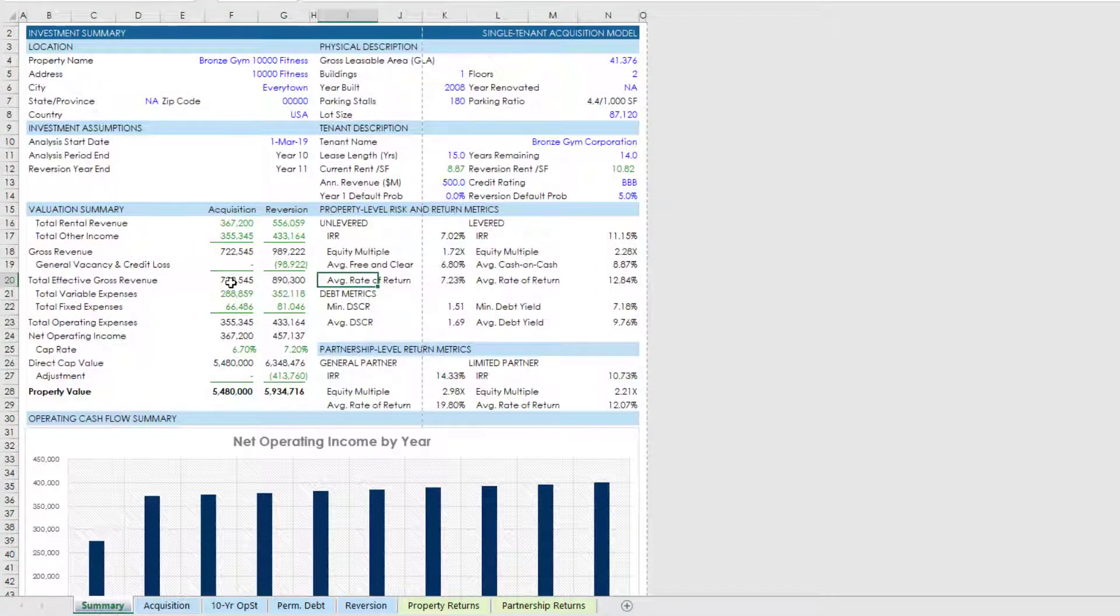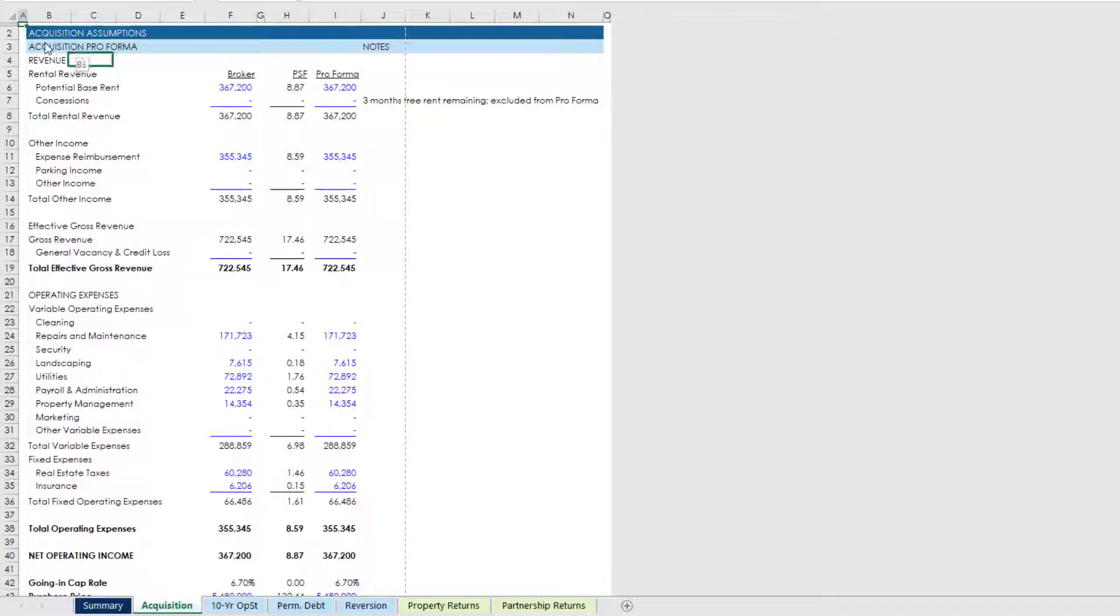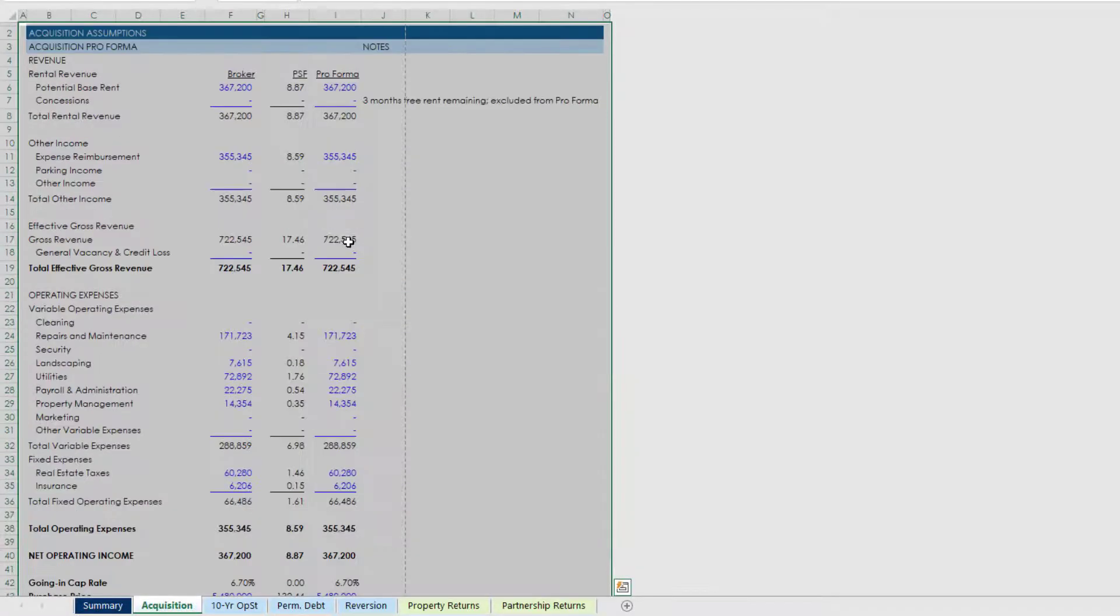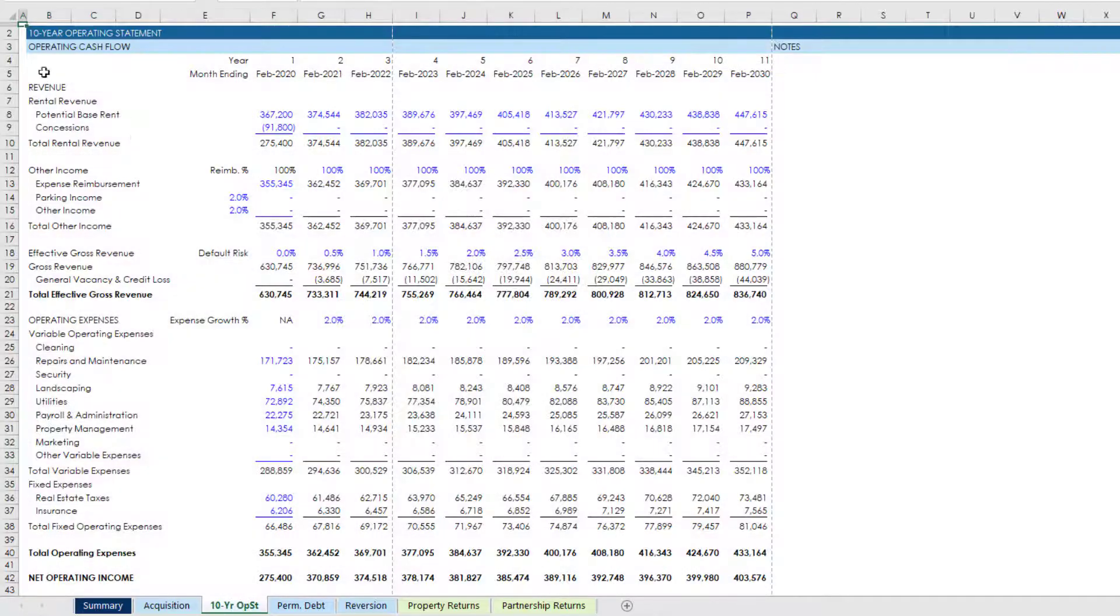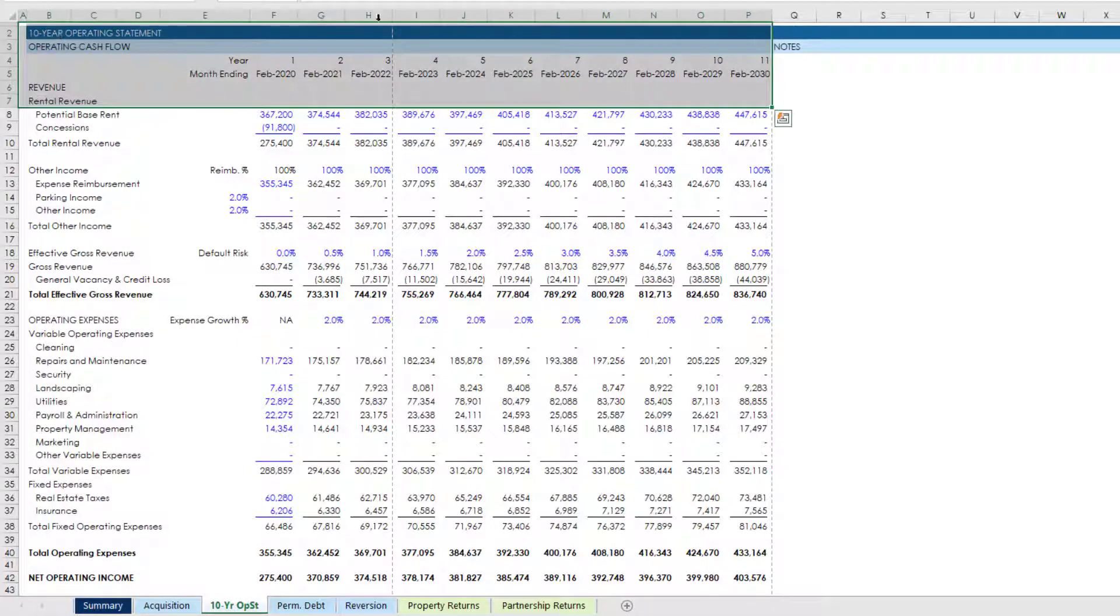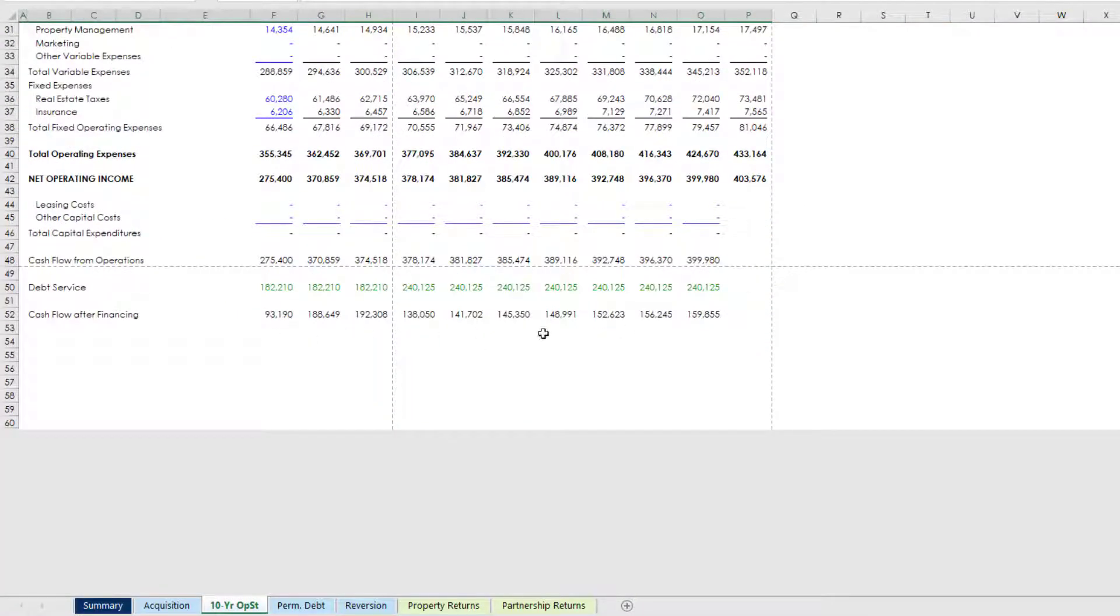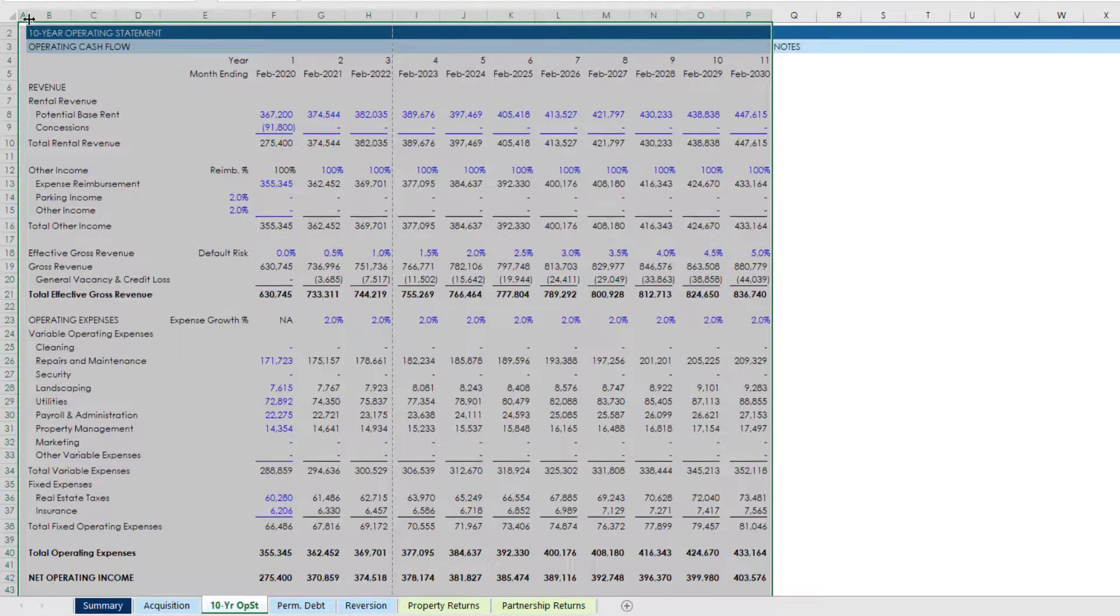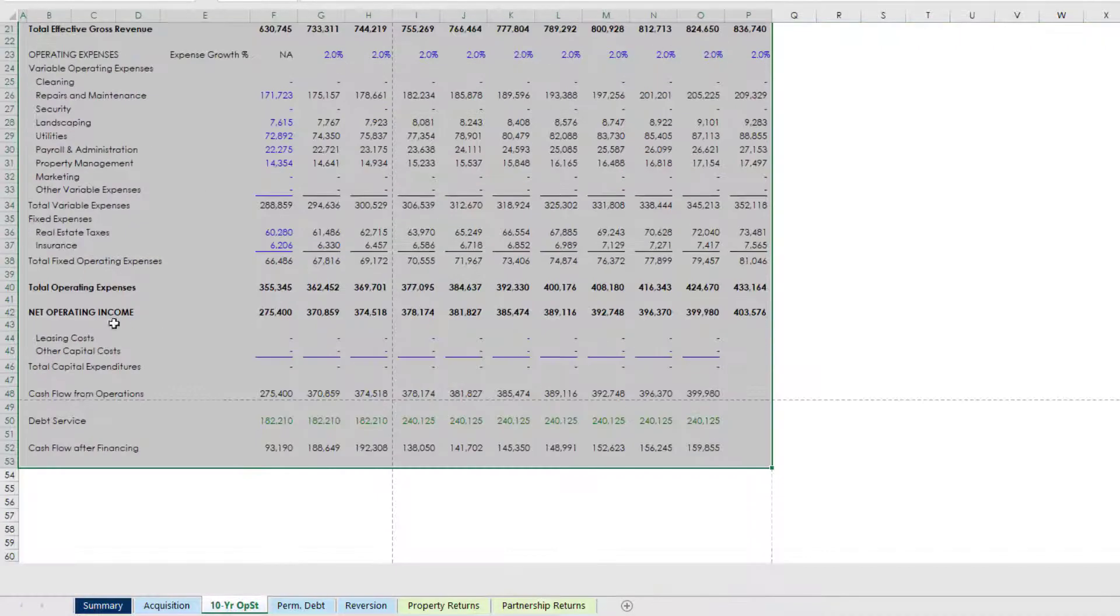And I can do that now for the balance of the worksheets. Acquisition, I'm going to choose this entire section here, again A through O, 1 through 50, set print area. My 10 year, now here I only want to include the periods and I have a note section out here to the right I'm going to leave that off and I'll go down to row 53. So I go column A through column P, row 1 through row 53, set print area there.